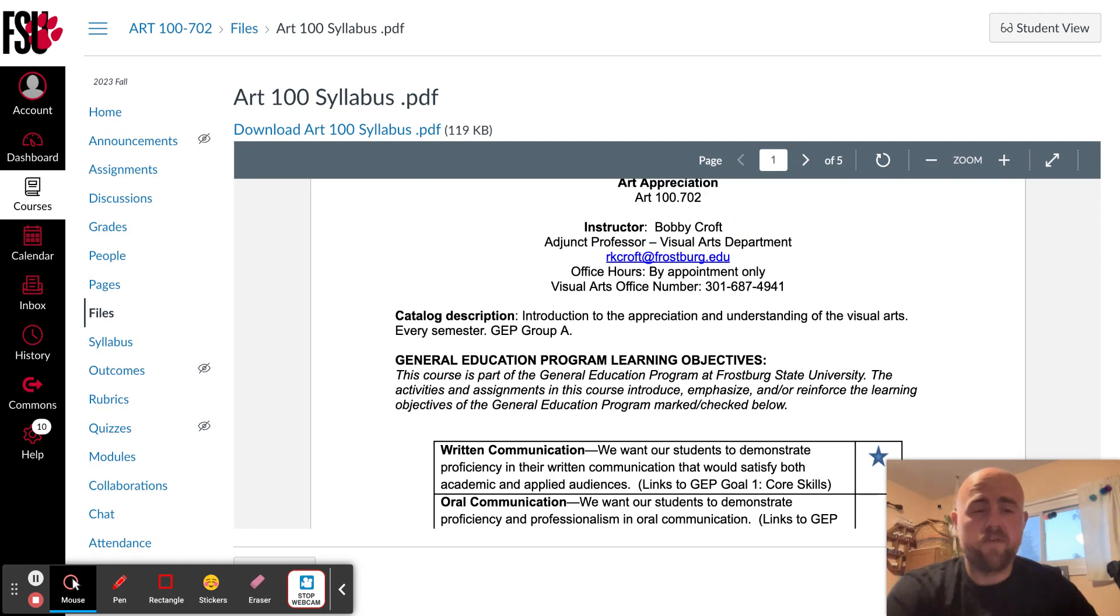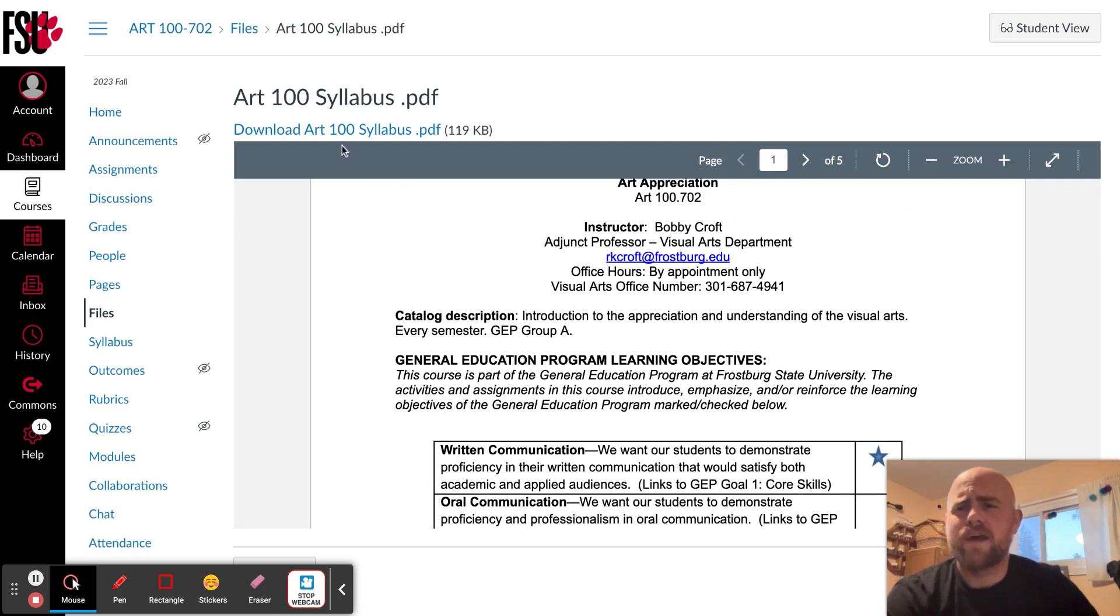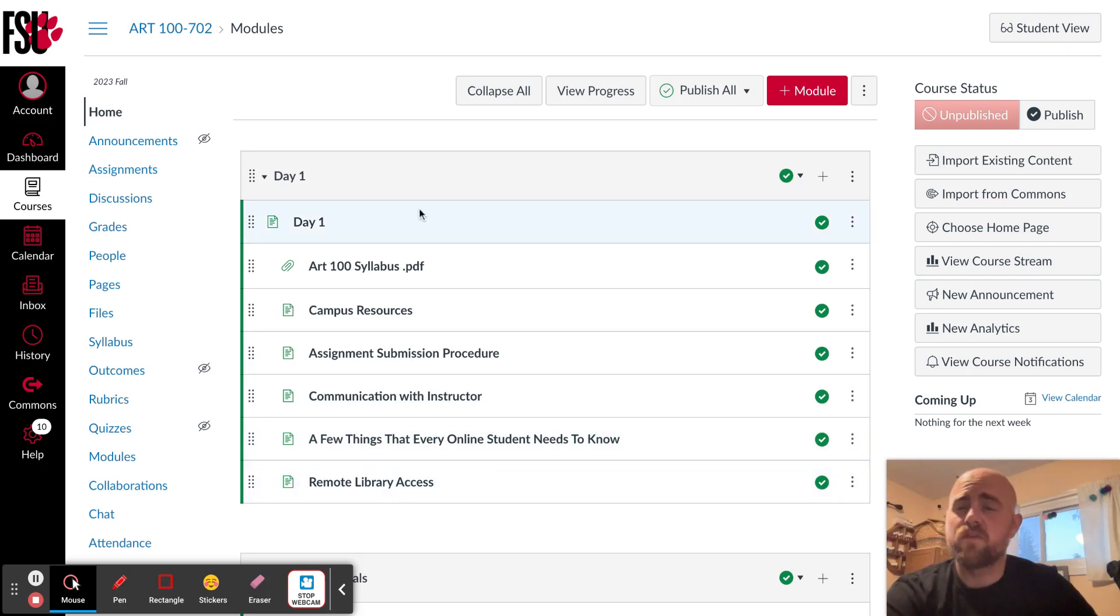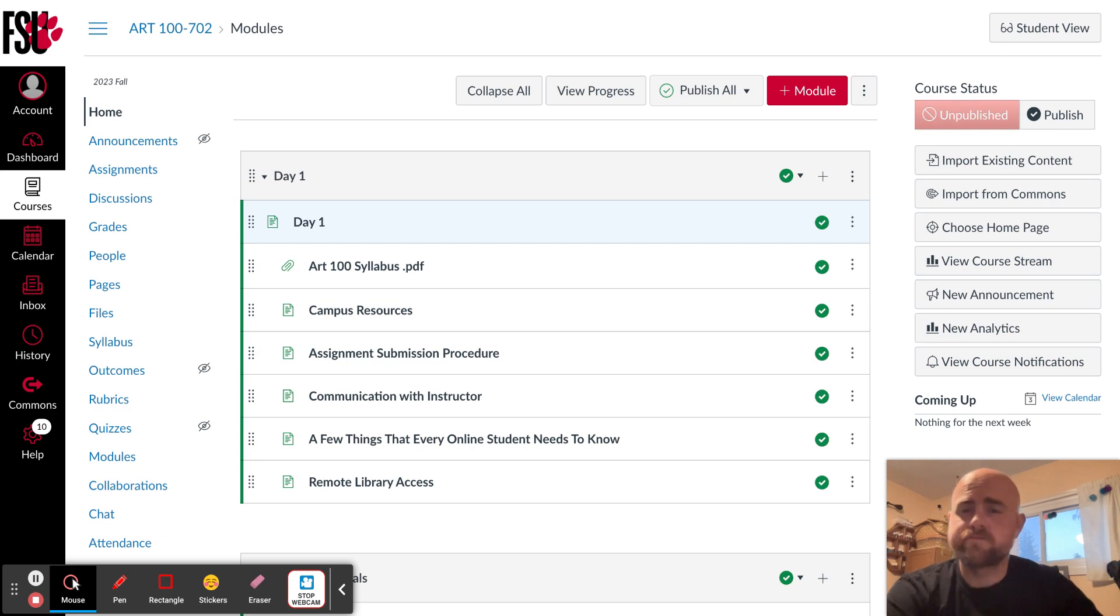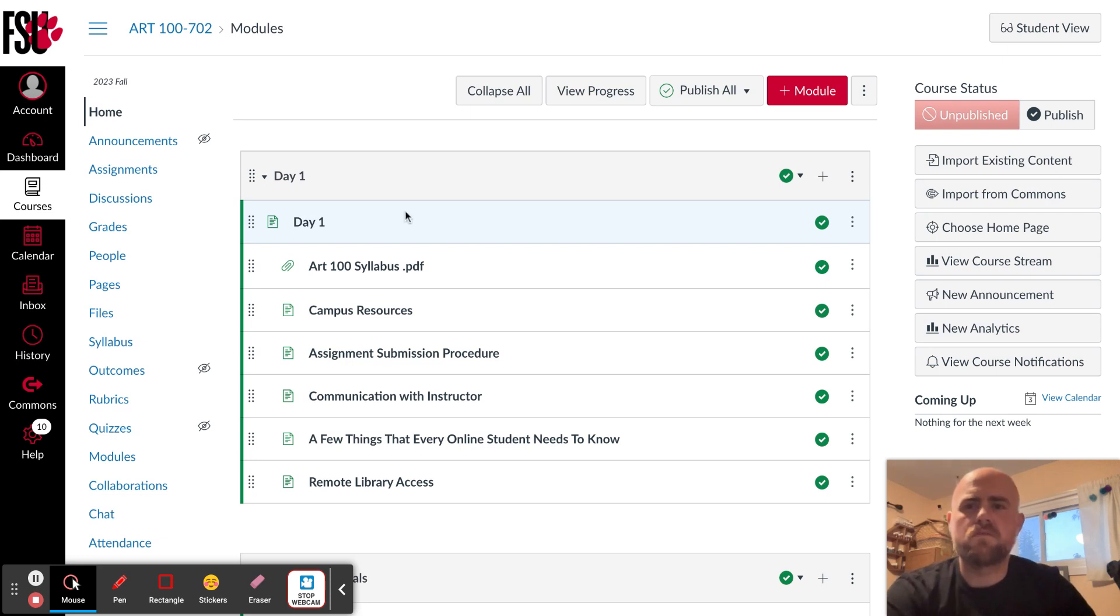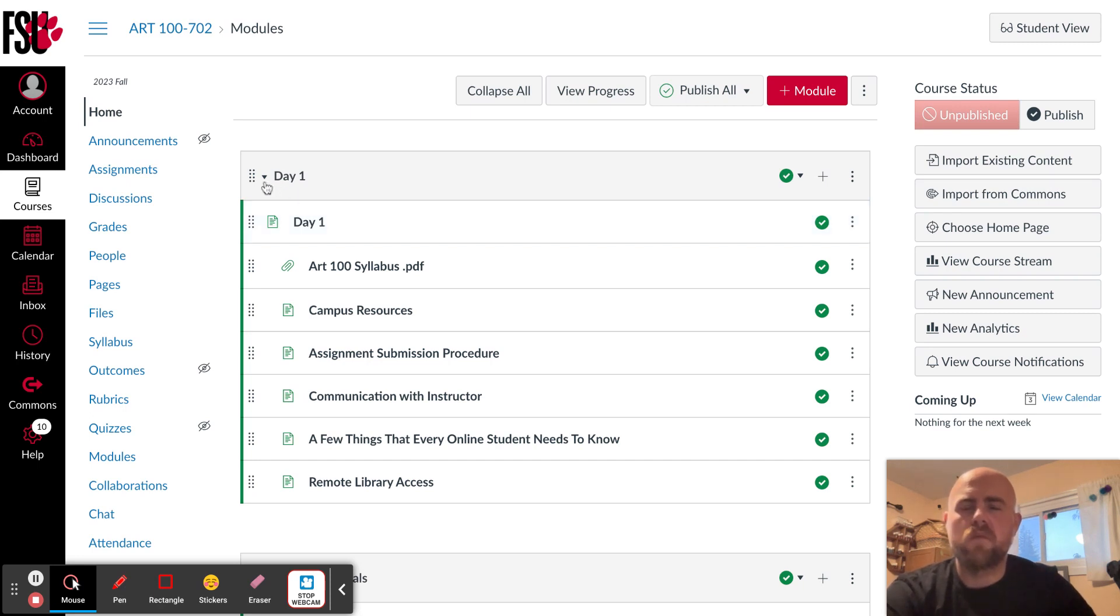So let's dive into course navigation. Everything is posted on the home screen. Day one, this is just some useful information that I've collected, having taught 10 years in different asynchronous situations. These are pieces of information that really seem to be helpful for students. So that's there for you to view.